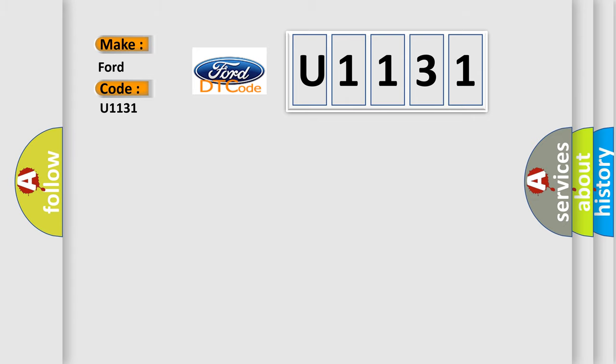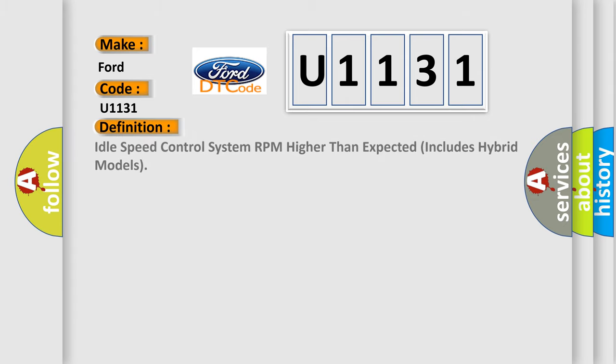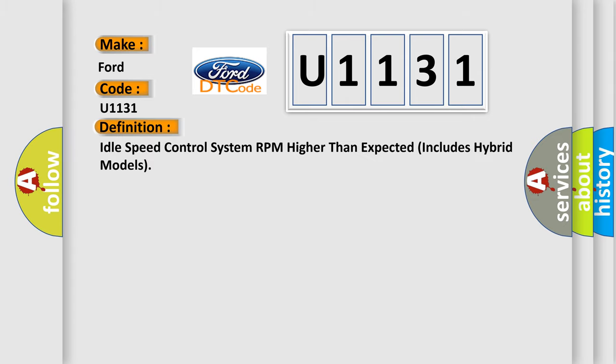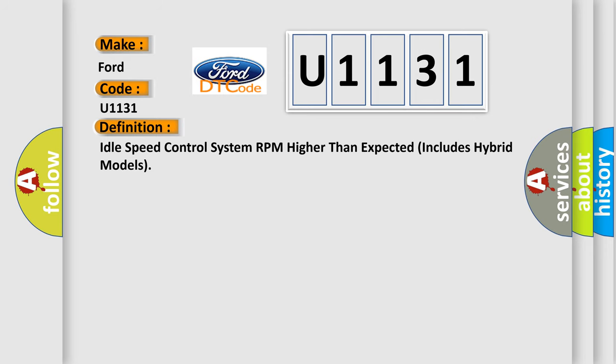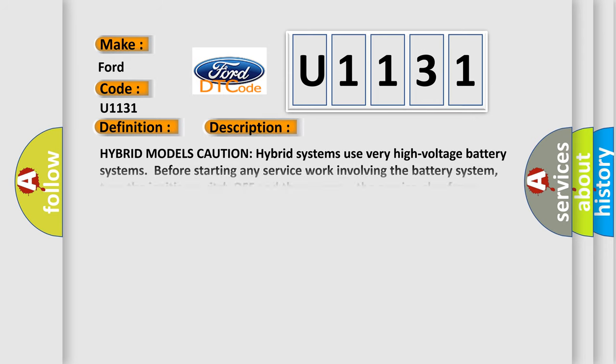The basic definition is Idle speed control system RPM higher than expected includes hybrid models. And now this is a short description of this DTC code.